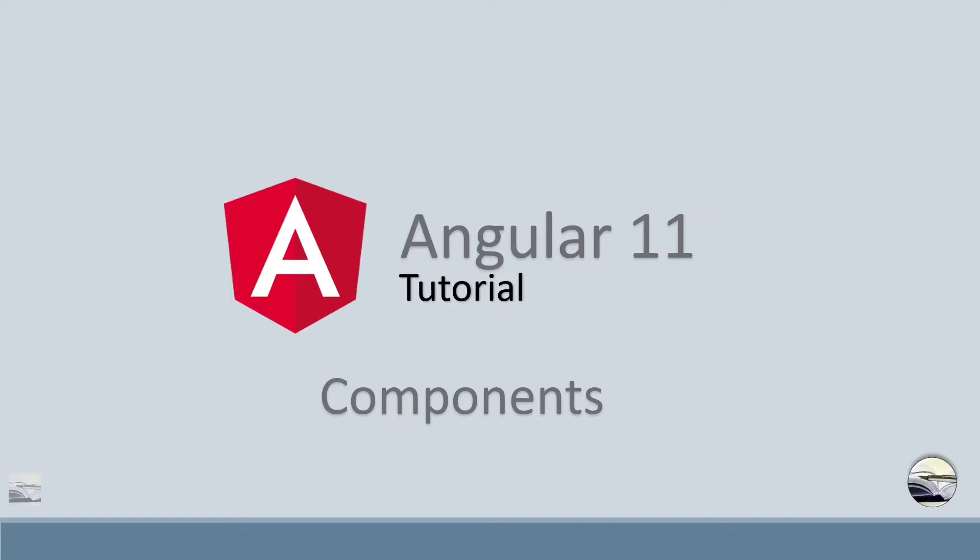Hello everyone. Welcome to Learn Knowledge. This is Abhishek Saxena. Today we will be discussing about the components.